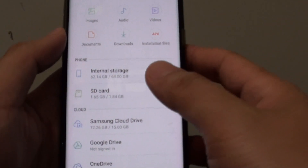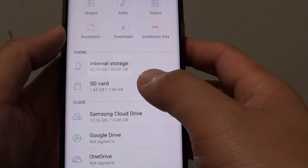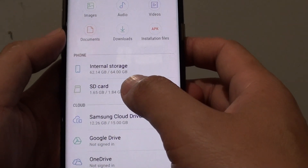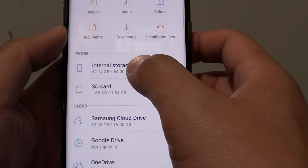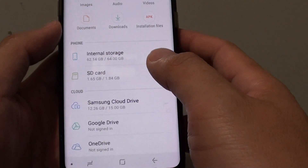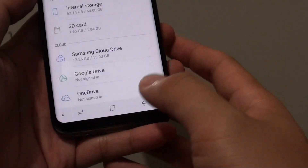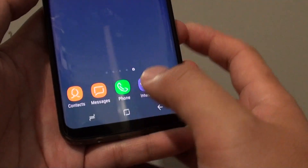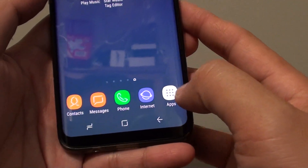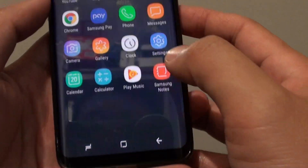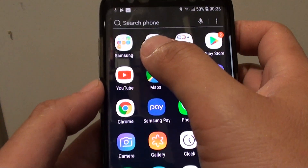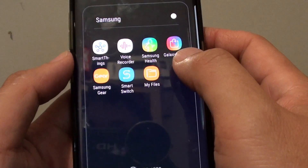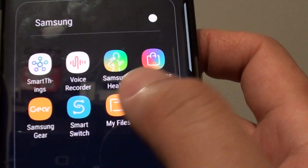How to move files or photos between your SD card and the internal storage on your Samsung Galaxy S8. First, tap on the home key to go back to the home screen, then tap on Apps, then tap on Samsung, and next tap on My Files.